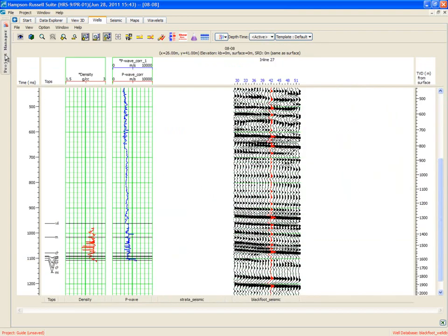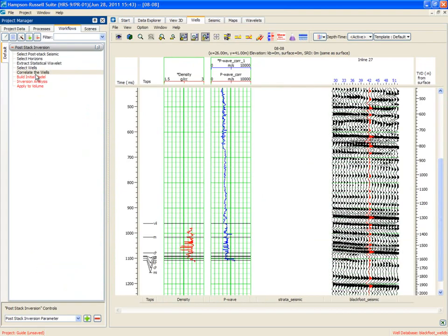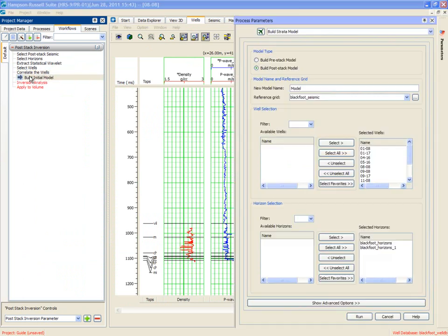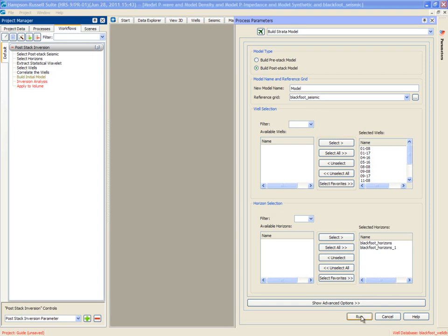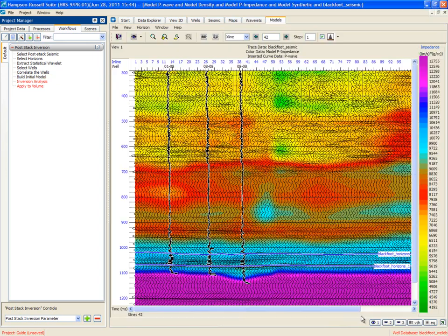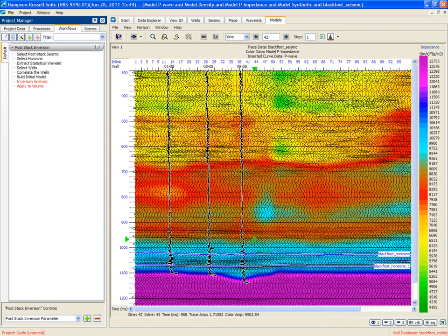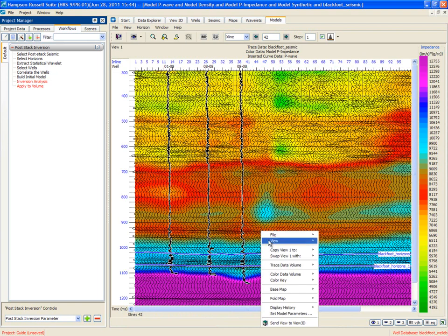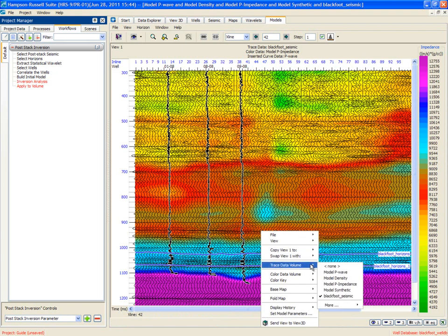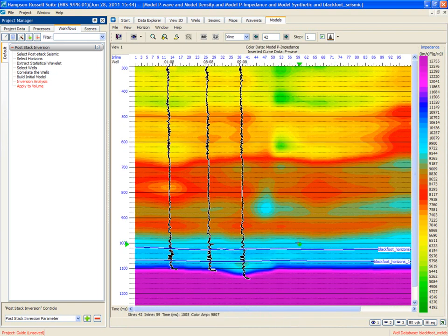Now it's time to bring back the project manager. And we have three more steps to do. Build the initial model. By default, it will build a post-stack model using all the wells and all the horizons that we've chosen. I run that. And the model appears. So the wiggle traces are the seismic data. The model appears back in color. I can right-click and turn off the seismic trace to see the model a little clearer.